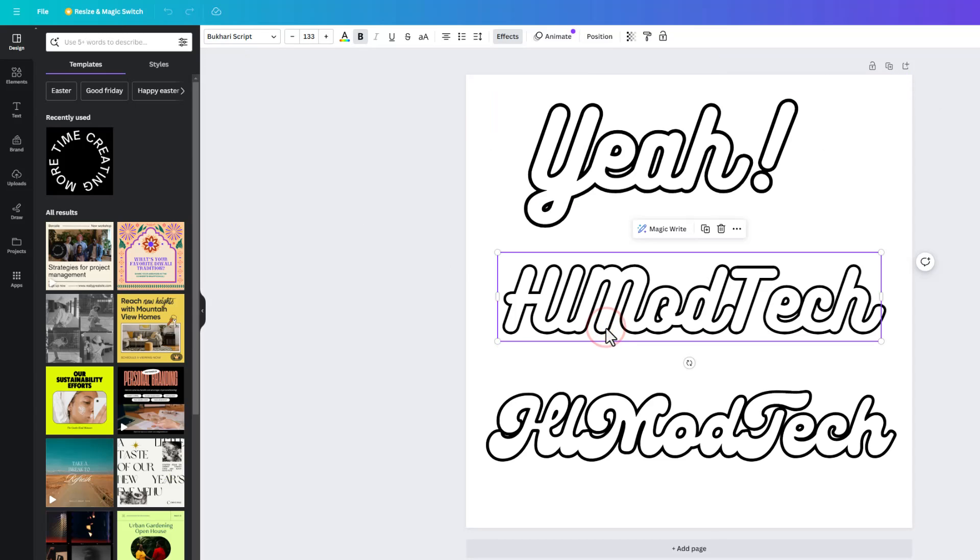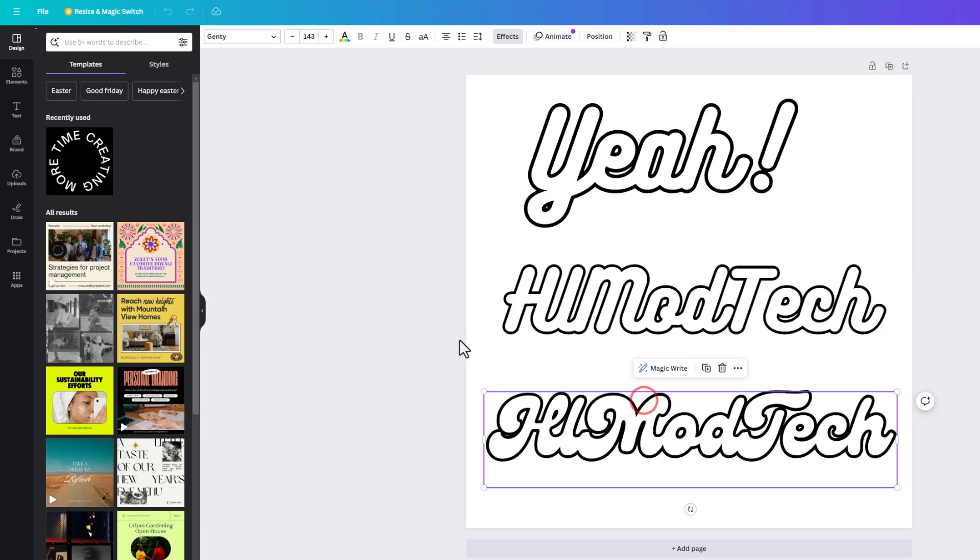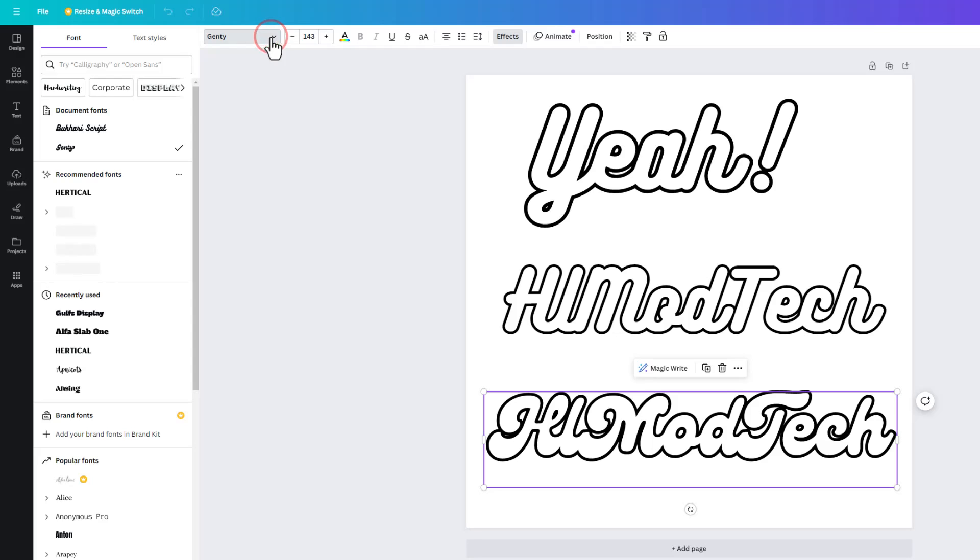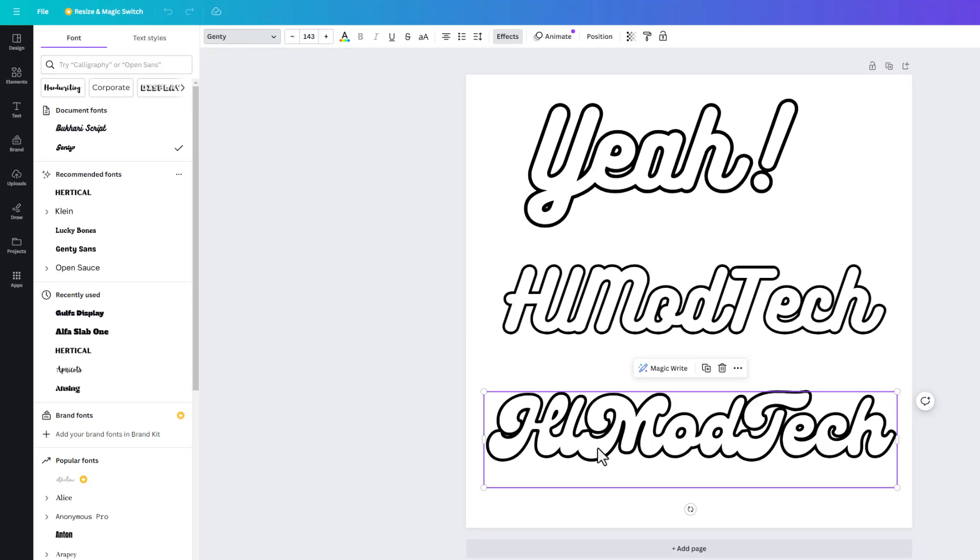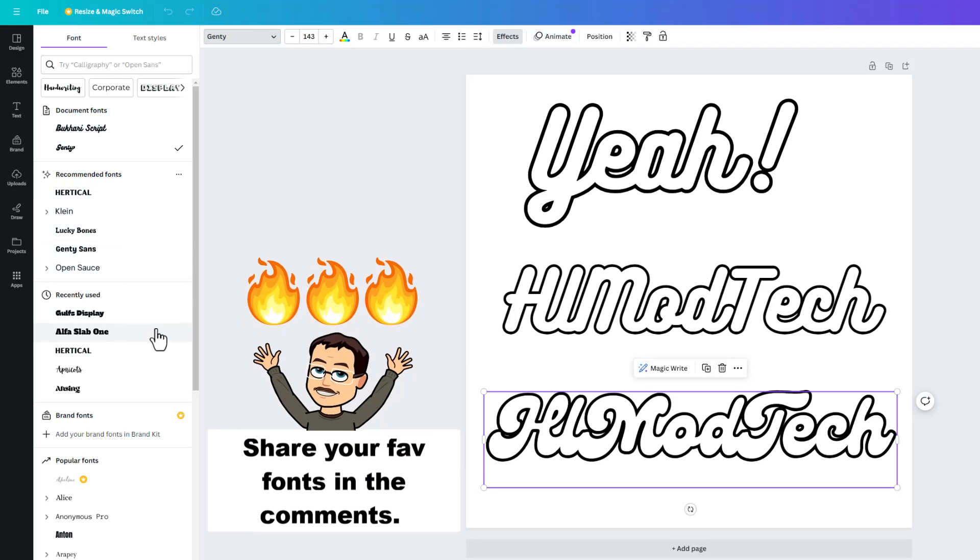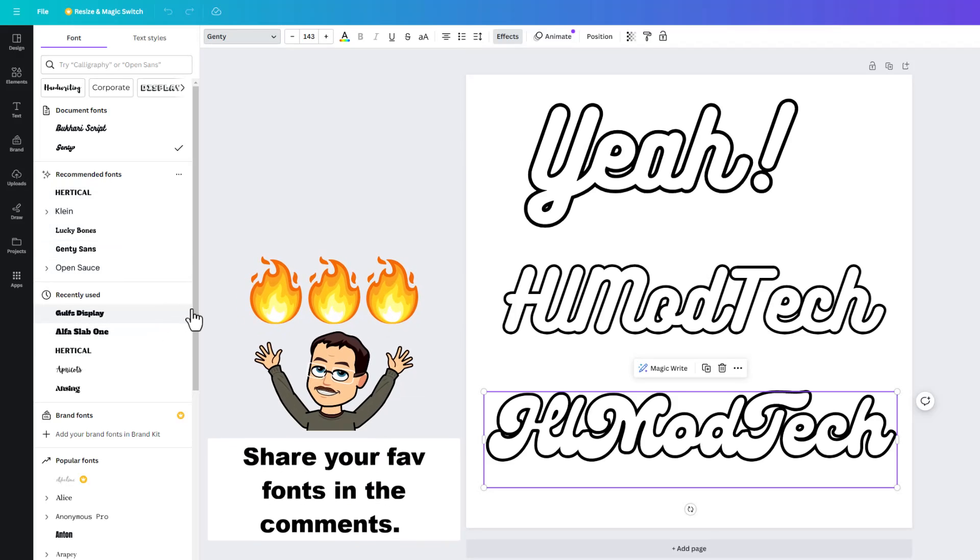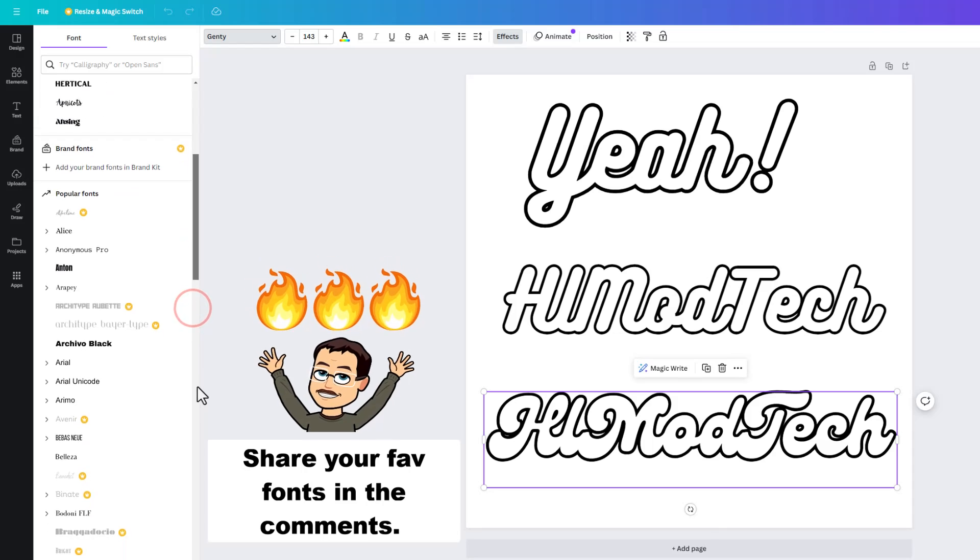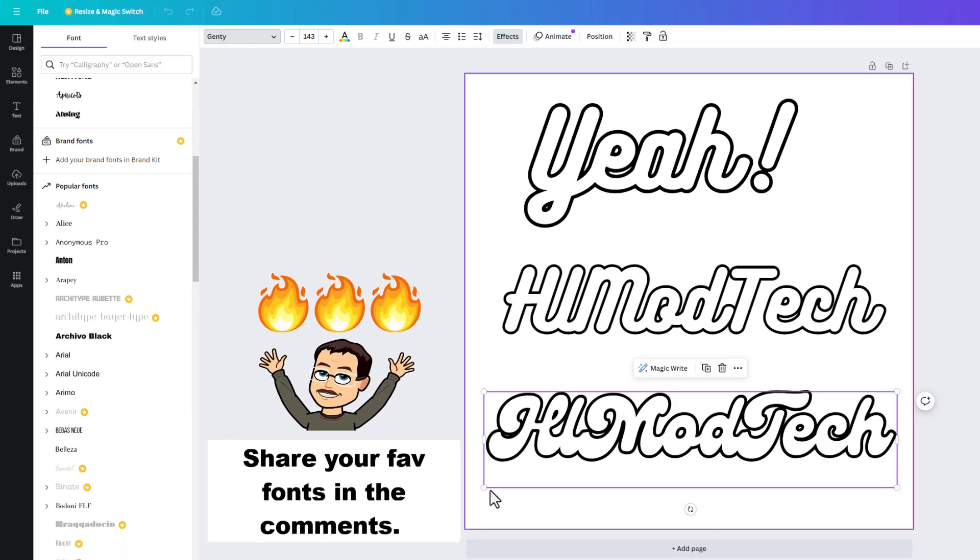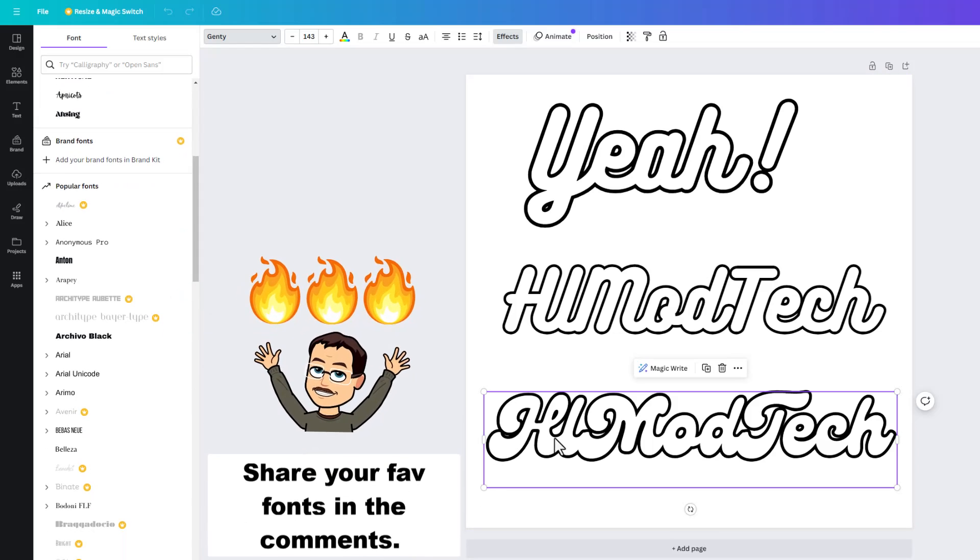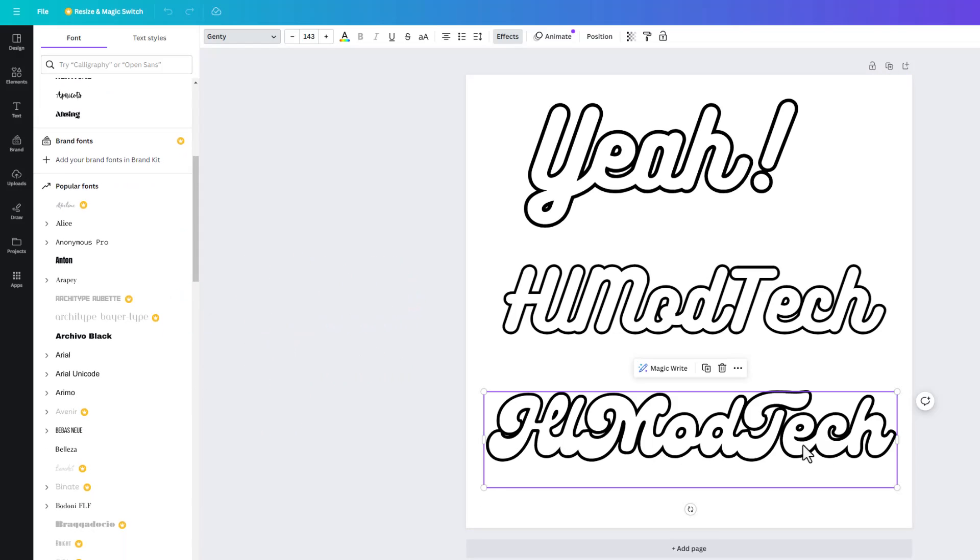This one right here is Bukhari Script. Again, notice it had the weird spot in the T, and then as I was exploring fonts, I found Gentee. Now, I like Gentee because it's got quite a bit of gaps, and it connected all the way across. There are a ton of fonts that you can work through. Make sure you have fun selecting them. Do make sure that you've got enough gaps for the project that you're trying to build, though.